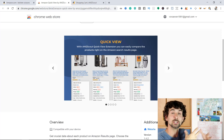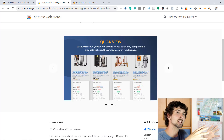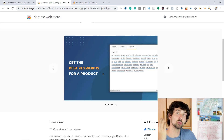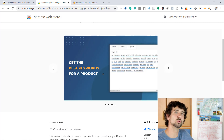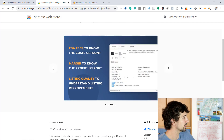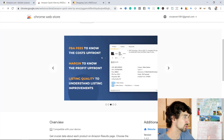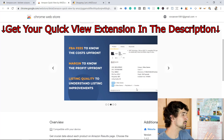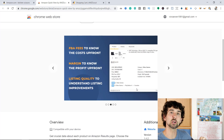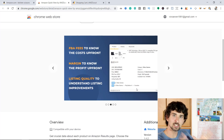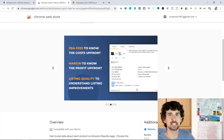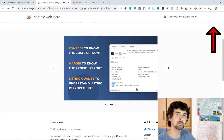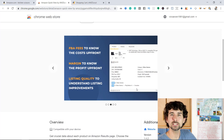Once searching for products on Amazon, you can see them in a QuickView — hence the name. You also have the option to get the best keywords for a specific product, to enhance your product and keyword research. You can see the Amazon FBA fees to know the costs upfront, the margin to know the profit upfront, and the listing quality to understand listing improvements. This video is part of a playlist about AMZScout where I explain everything from A to Z — it'll be linked in the card and in the description.